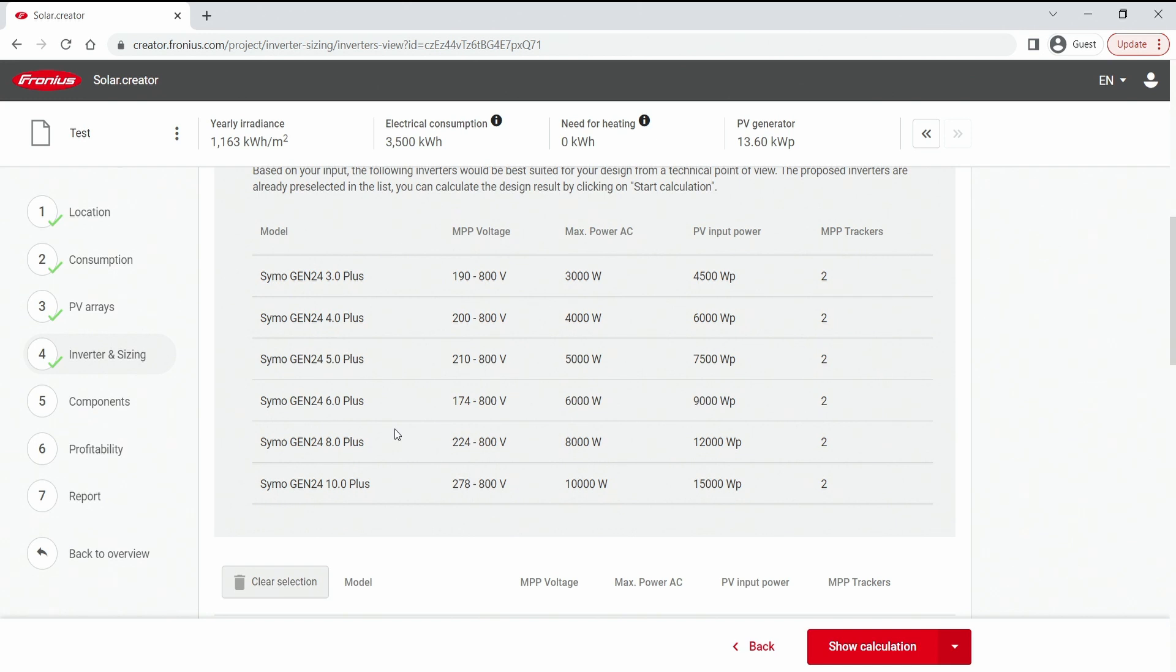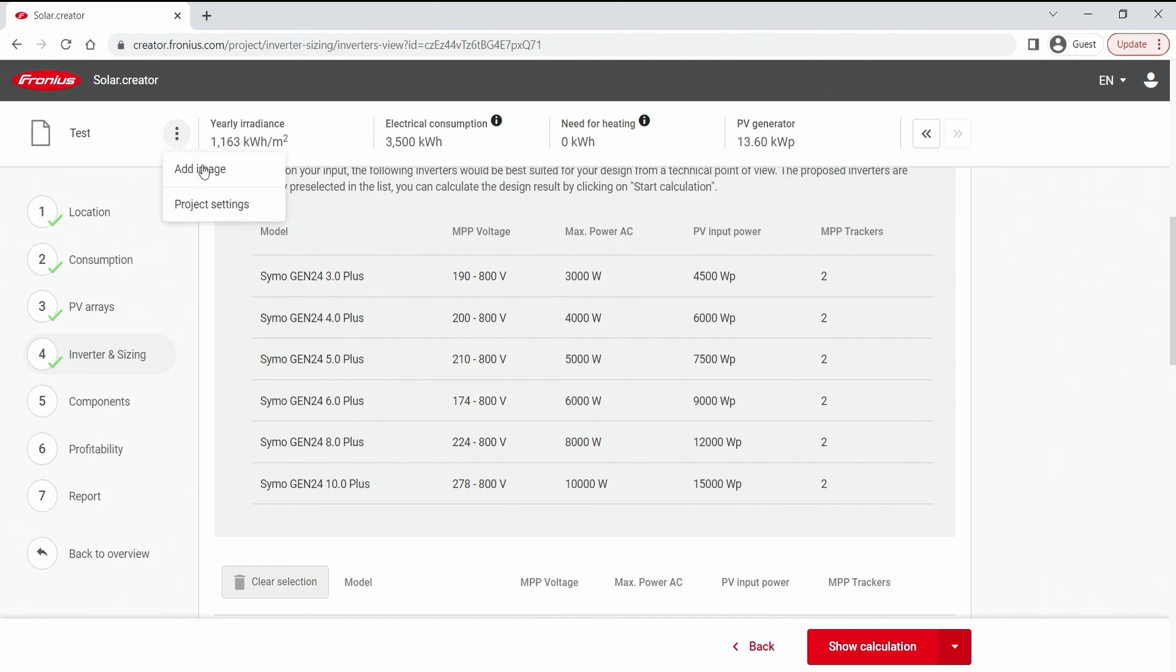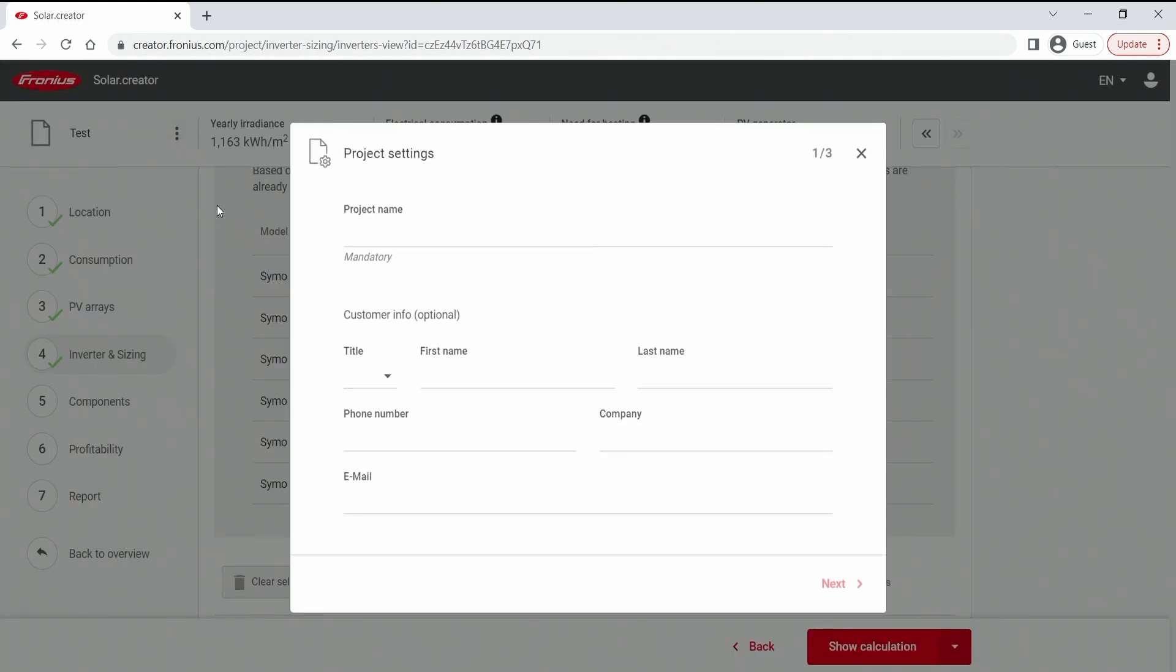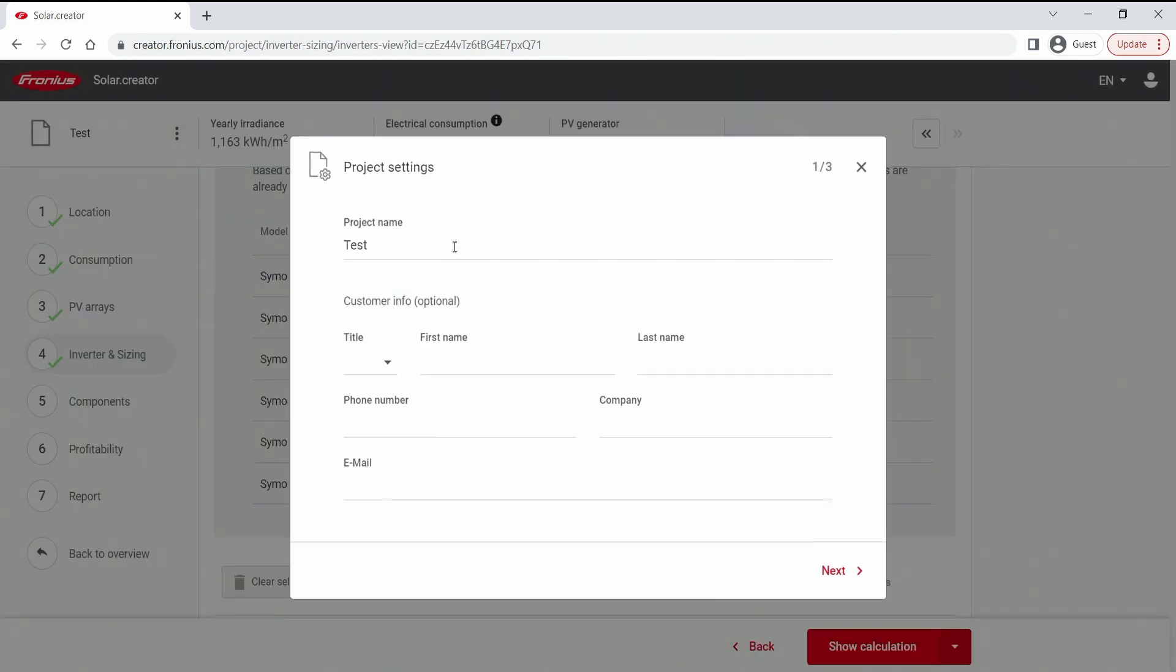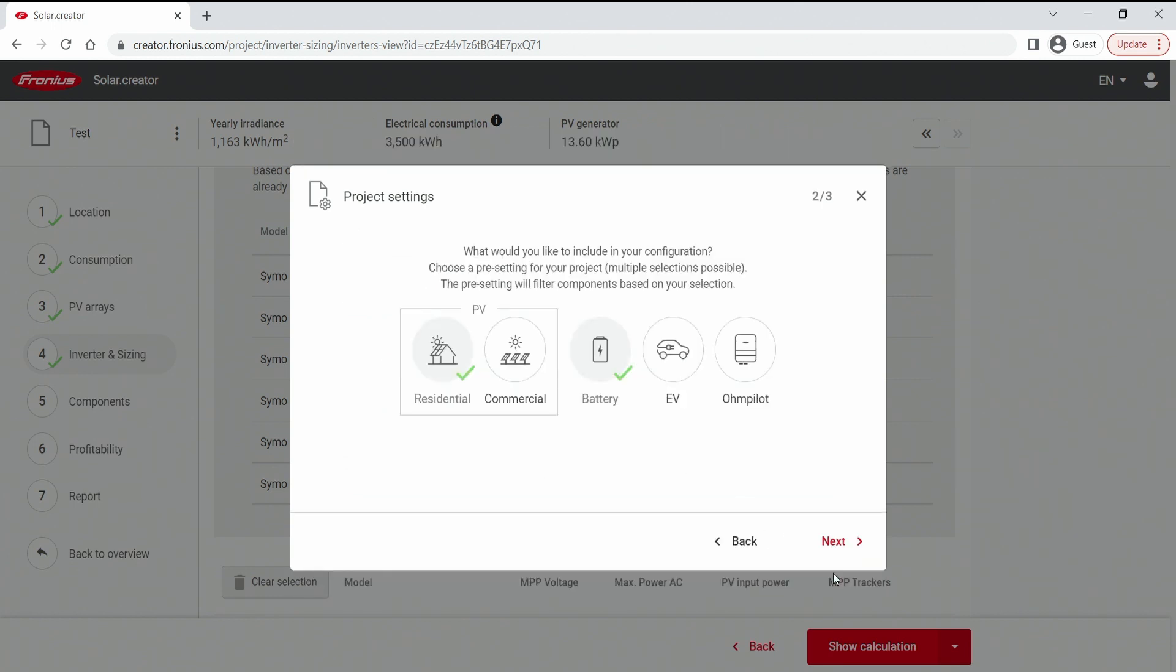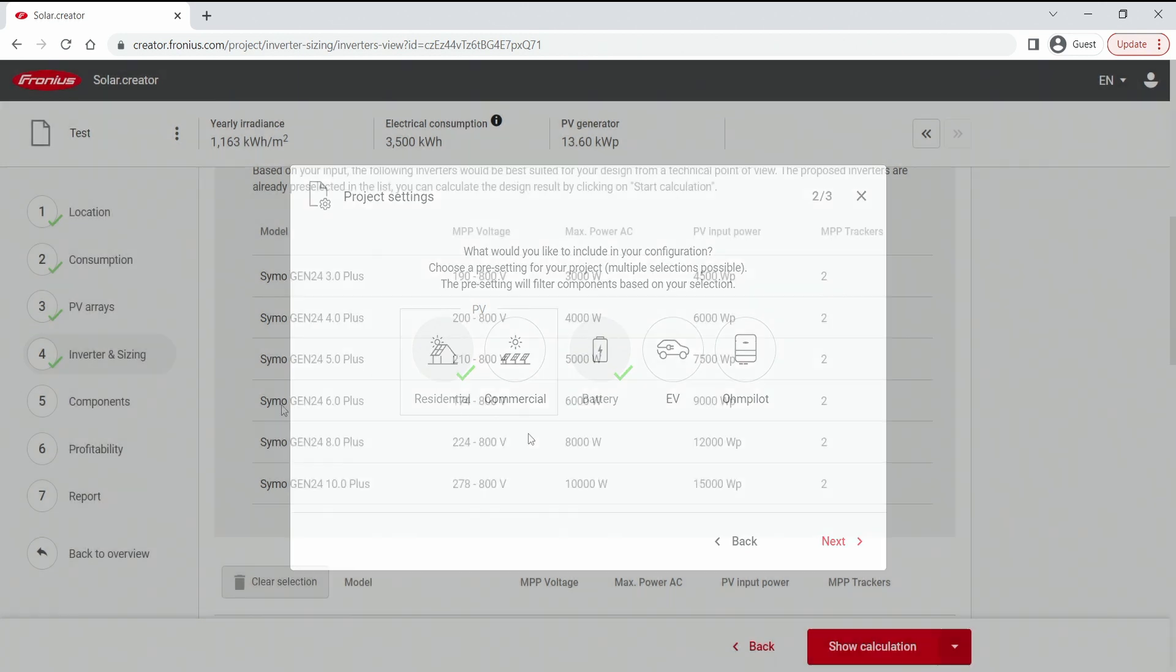If we have the preset done incorrectly for any reason we can change this also in a later step easily by hitting the three dots on the left top corner and hit project settings. First up is the project name and so on. We can skip this part. But here in the project settings we need to set it correct to what we want to add to our system.